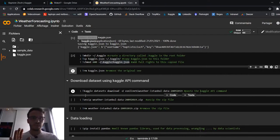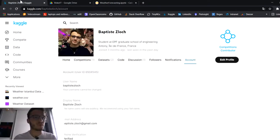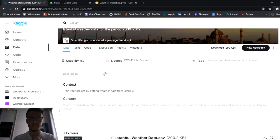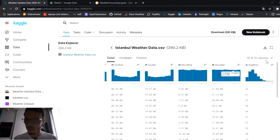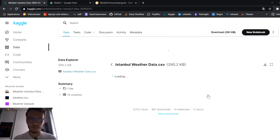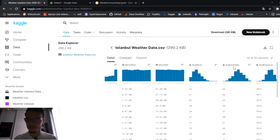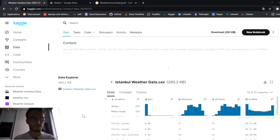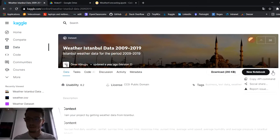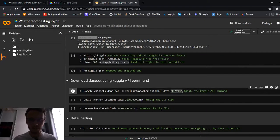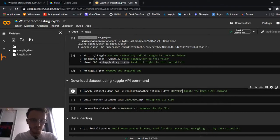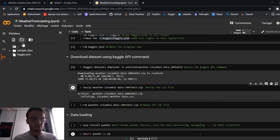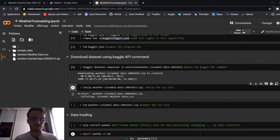Now the API is set up. We have to find a dataset — I've used the Istanbul weather dataset on Kaggle, which has 10 years of daily weather data. The dataset has temperature, humidity, pressure, and our label column 'condition' with classes: sunny, partly cloudy, cloudy, and others — five classes total. To use the API, click on the three dots next to the dataset, copy the API command, paste it with an exclamation mark and run it. That downloads the dataset. Then unzip the file.